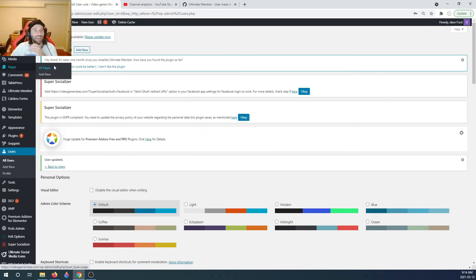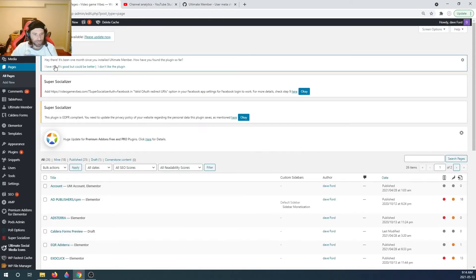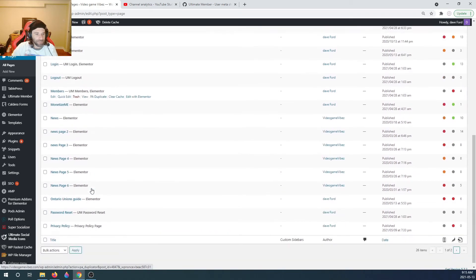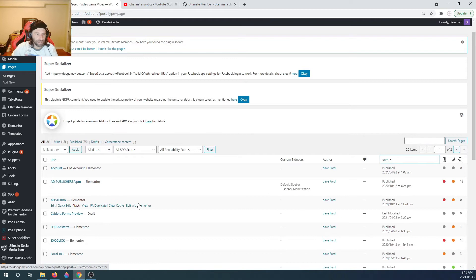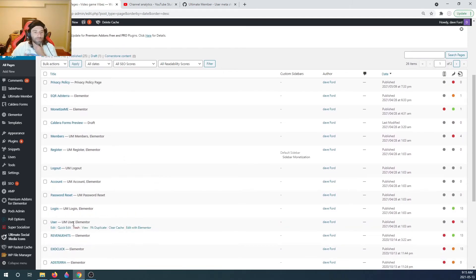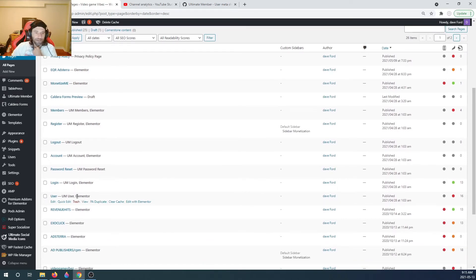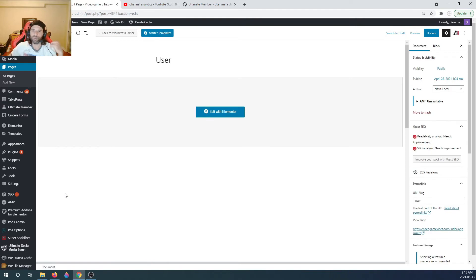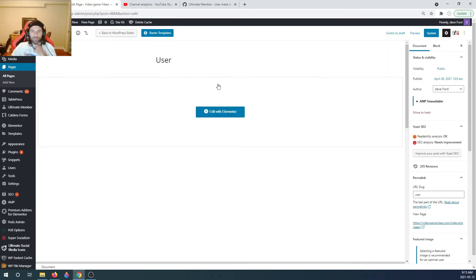Now we're going to go to our Pages and look for the Ultimate Member user page. I'll sort them by date since I haven't messed around with most of them. Here we go - my page is the original user page. I did change it around a little bit to make it look different for users. I'm going to edit it with Elementor. This is the page the member is going to see once they log in - their profile page.